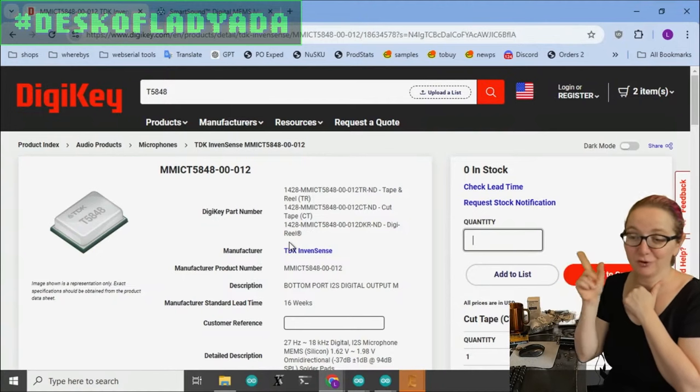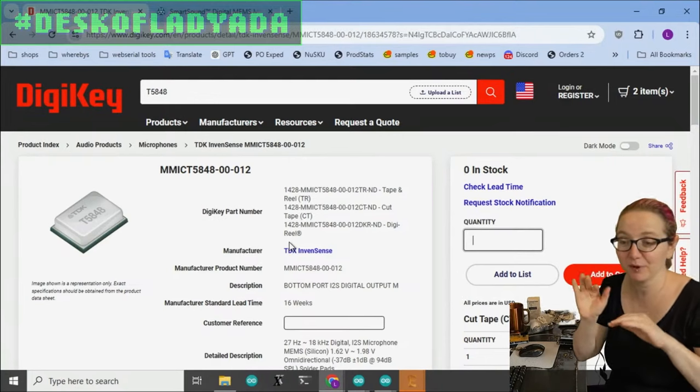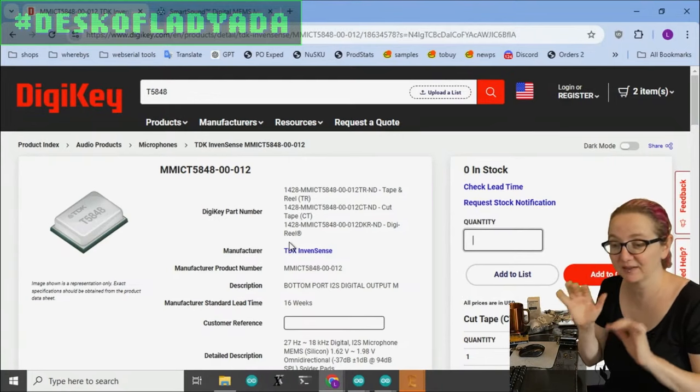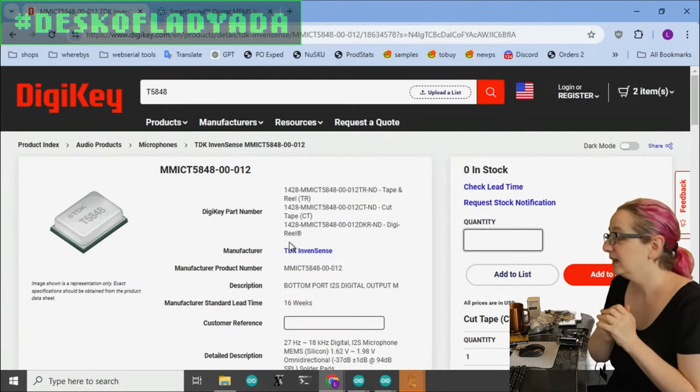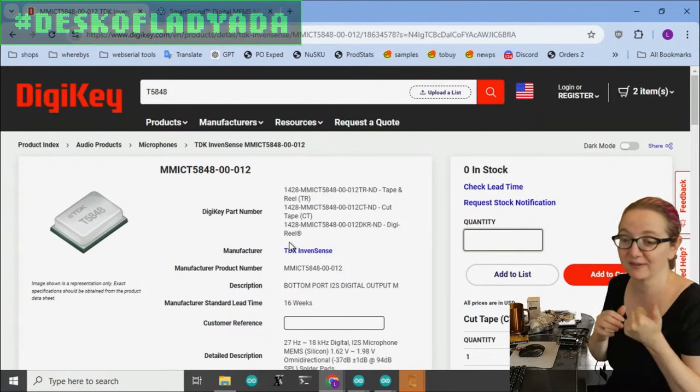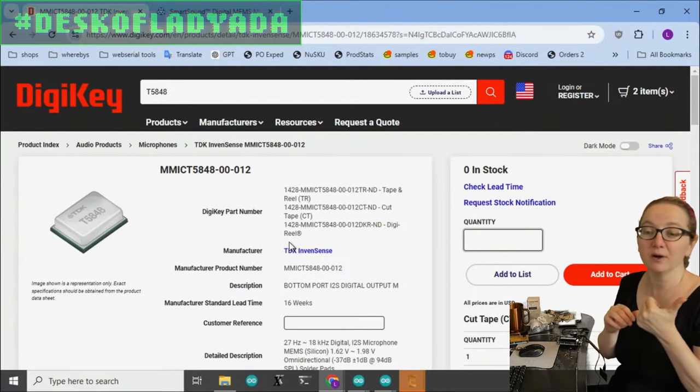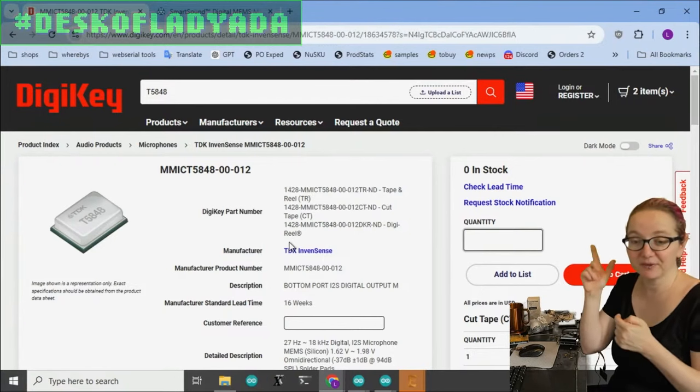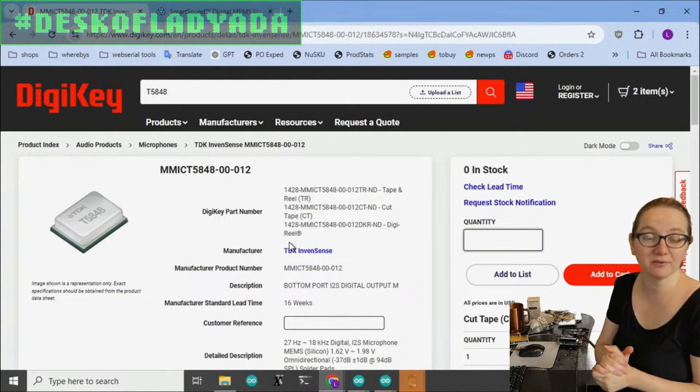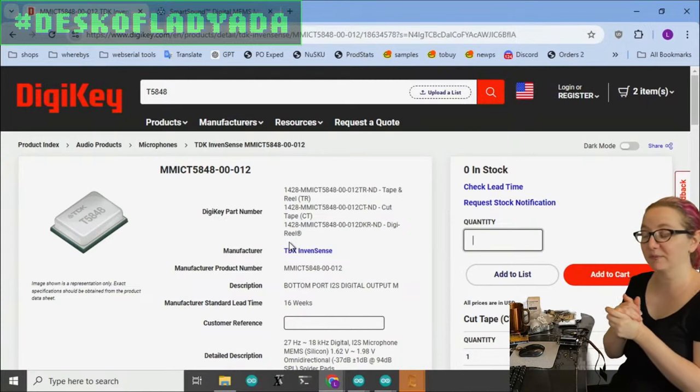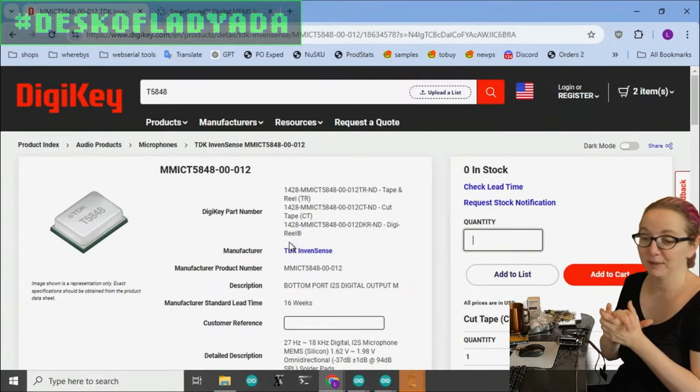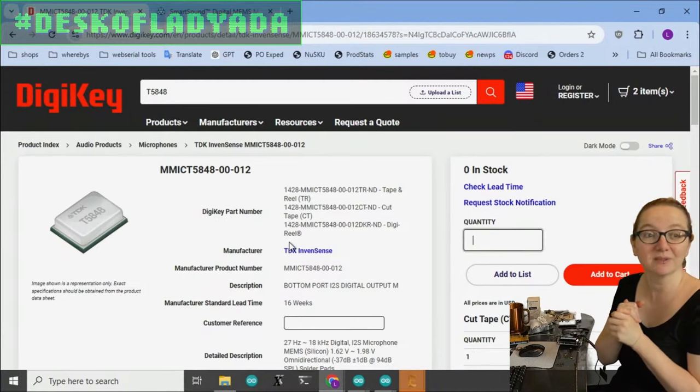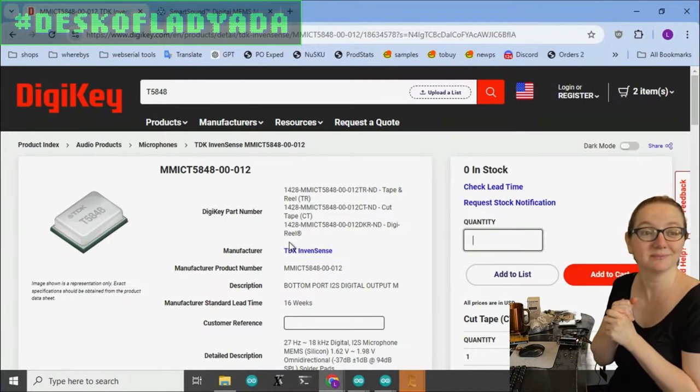Usually during the chip shortage, I'd be like, you're never going to get this part. But it sounds like it's maybe just a little backordered. Other than that, you can also get the ICS 43434. But it looks like this might be the next generation of high-quality I2S MEMS mics. So I'm going to get some of these. Maybe in a couple of weeks, you'll see me make a breakout for it. And that's a great search.